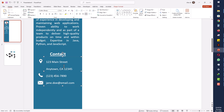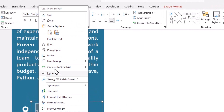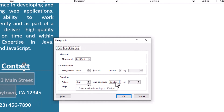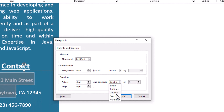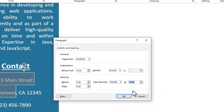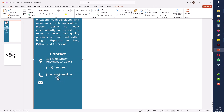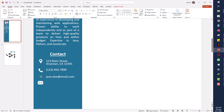I want to decrease the spacing between the two lines of the street address. I'll select those two lines, right-click, and select Paragraph. In the Paragraph settings, I will select Exactly and change the value to 10 points, then click OK. Now it looks fine. I will adjust the icons again.